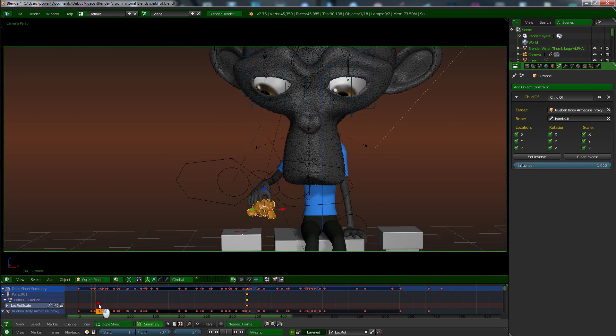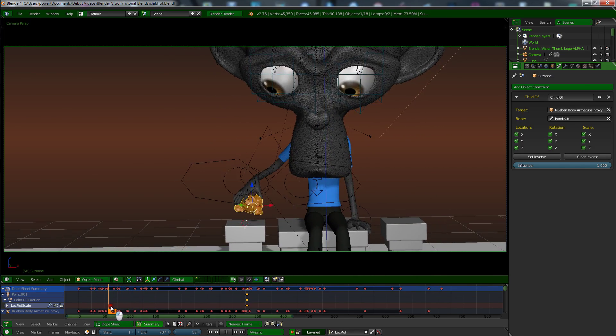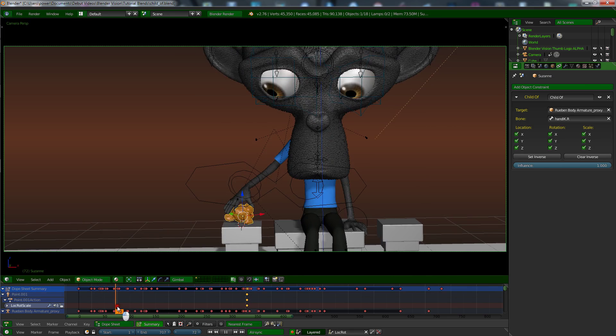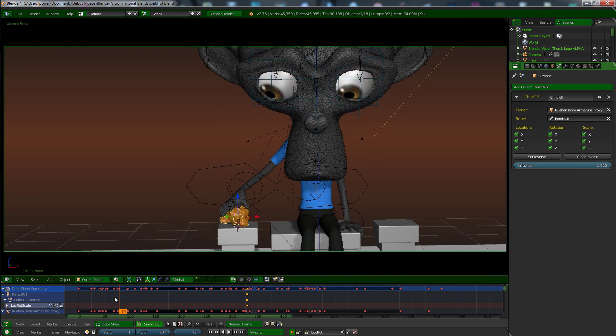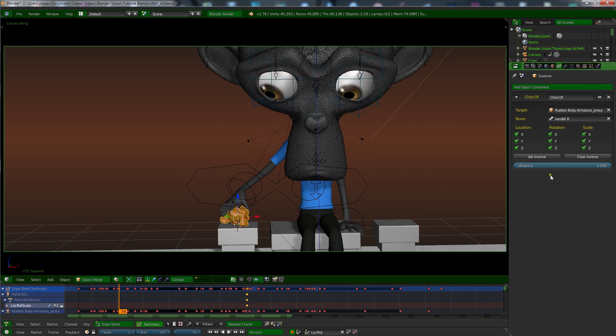But as you can see, it's stuck to him throughout the whole scene, right? So we want to go back to frame 79. Now you want to add some keyframes, you can add some keyframes to this slider over here.